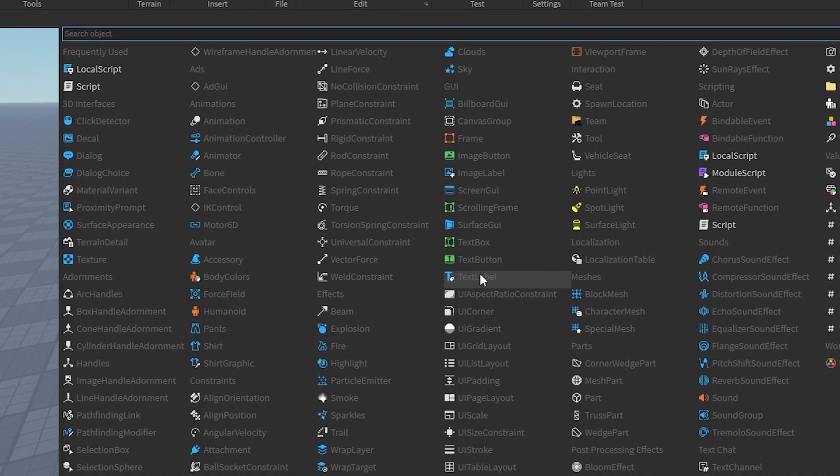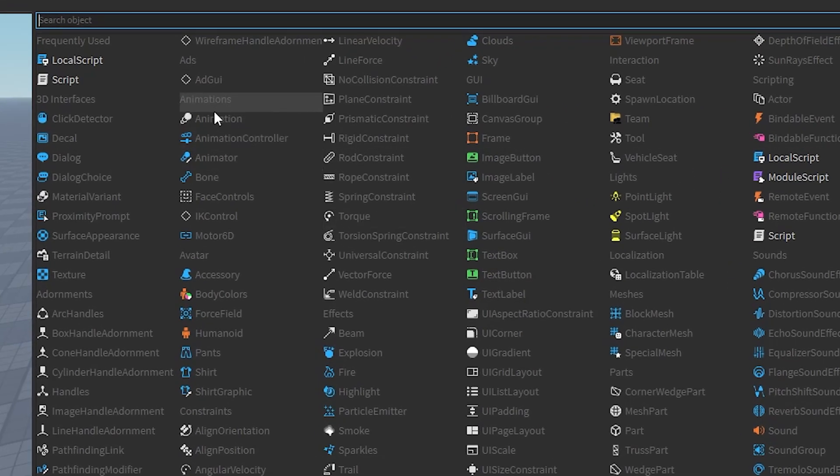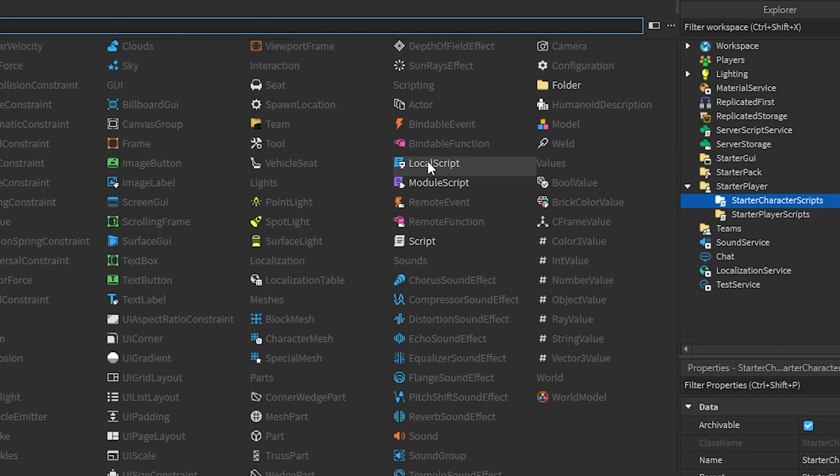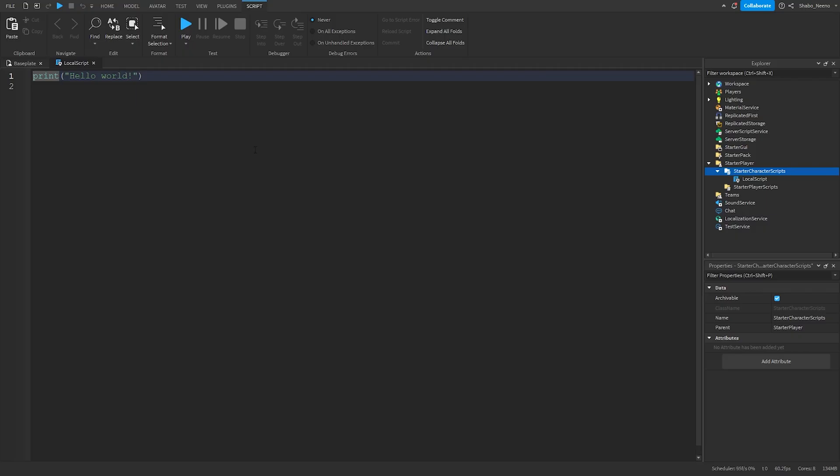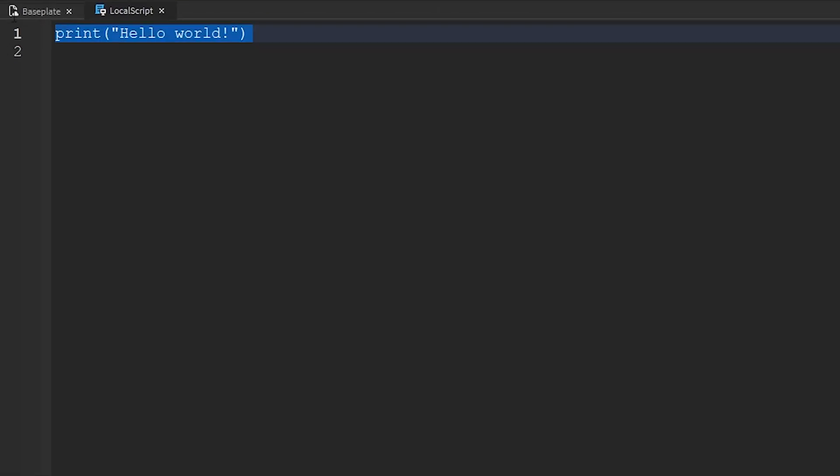You want to select the local script, you're going to be found here or over here. Now we're going to start scripting. I'm going to remove this because we don't need that.